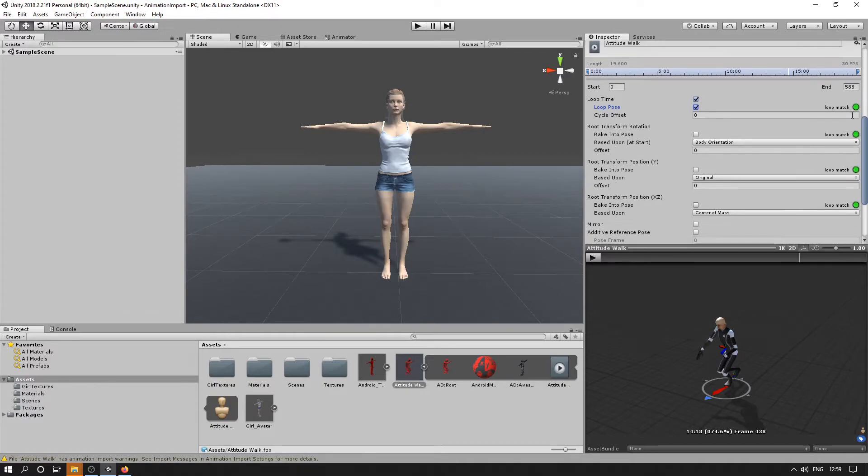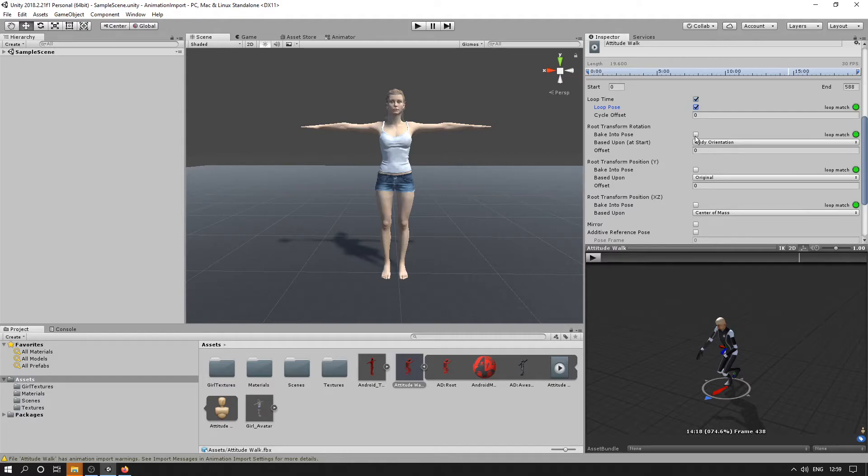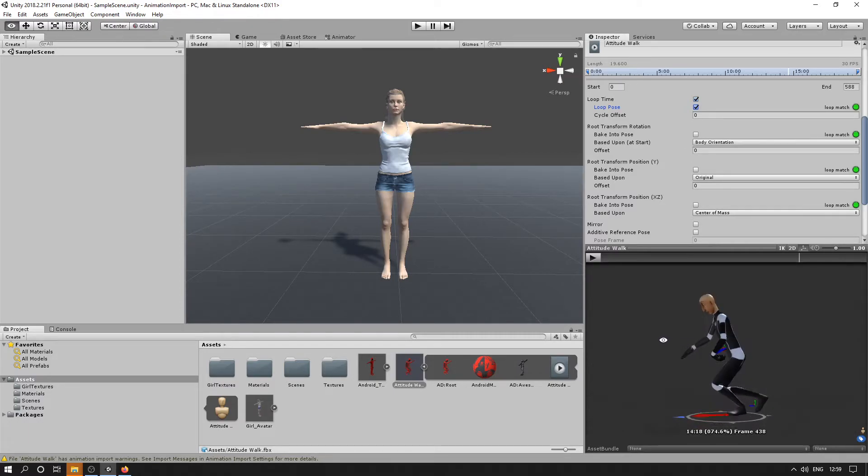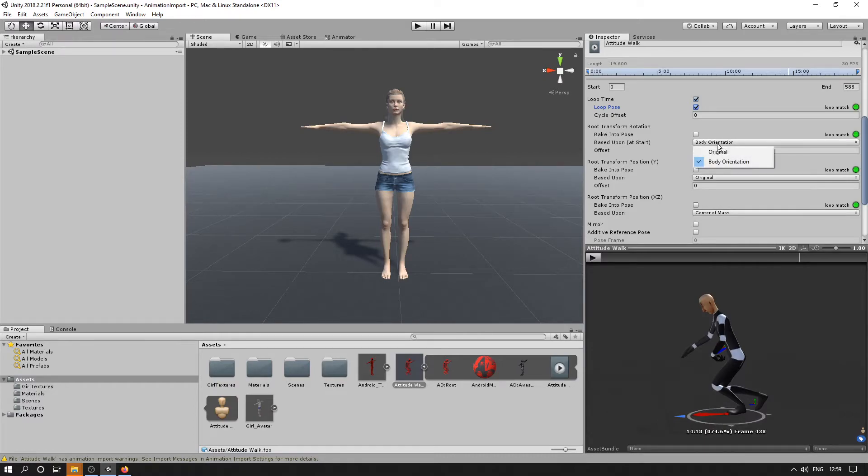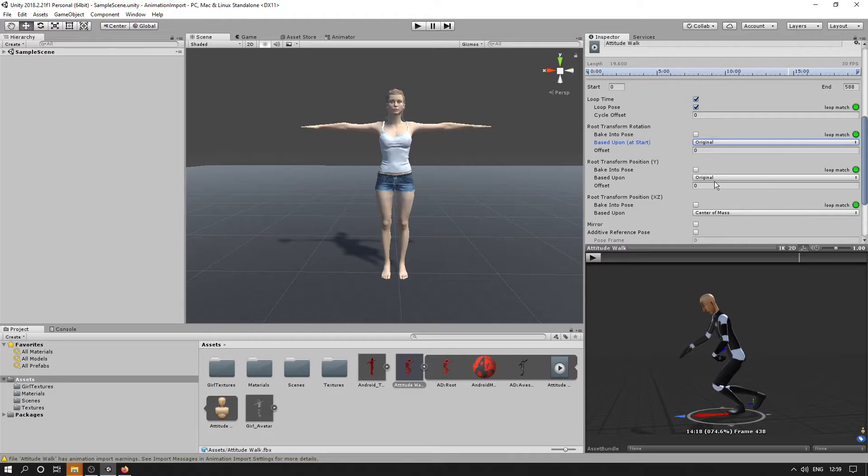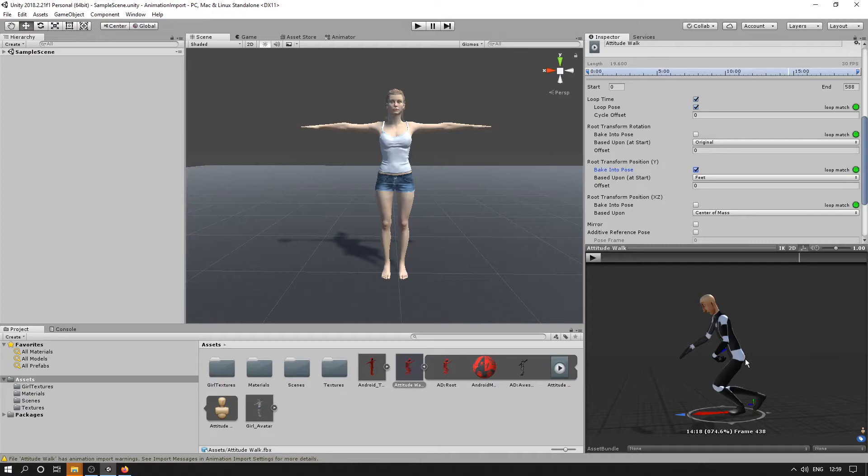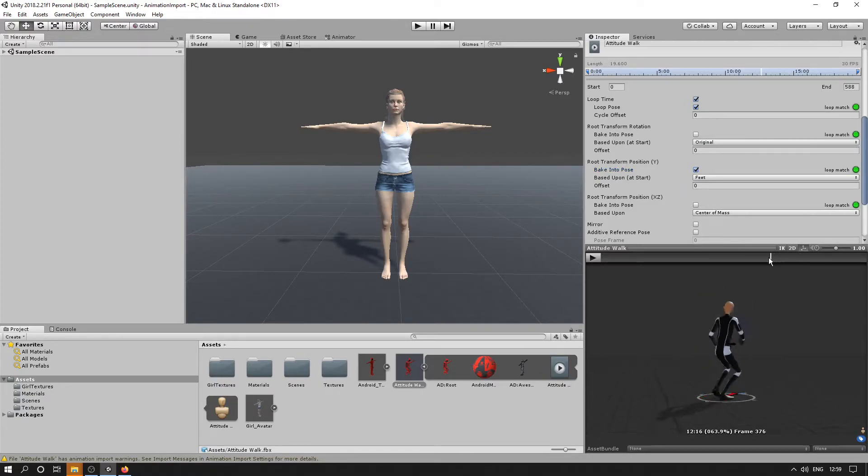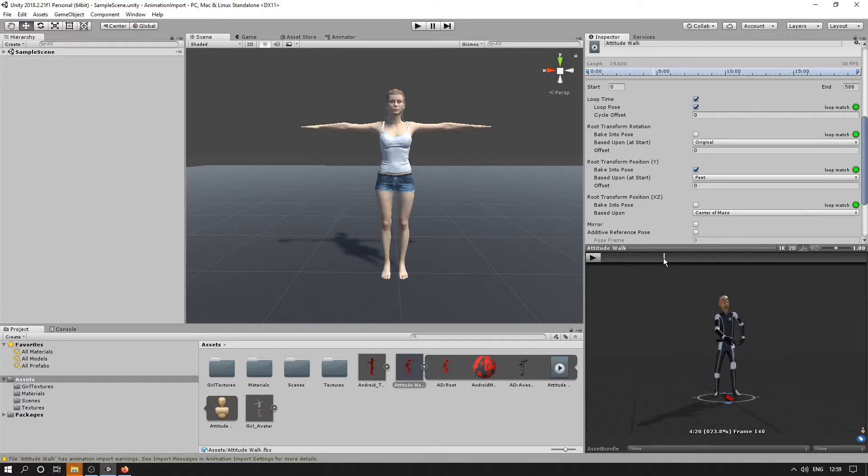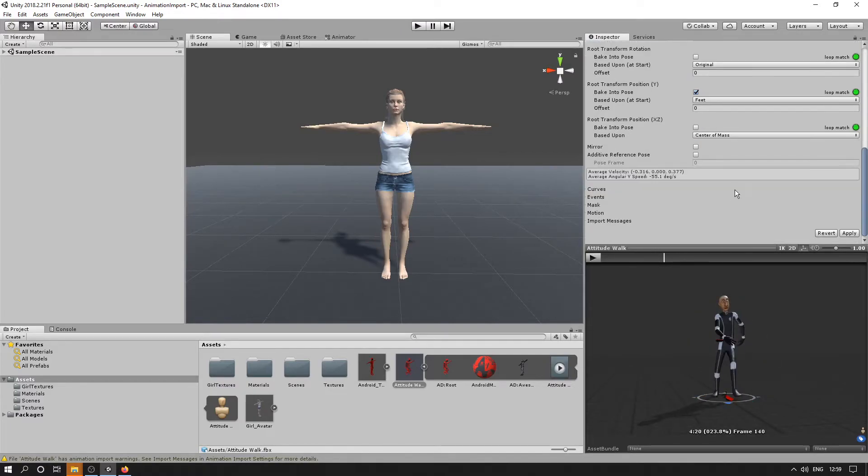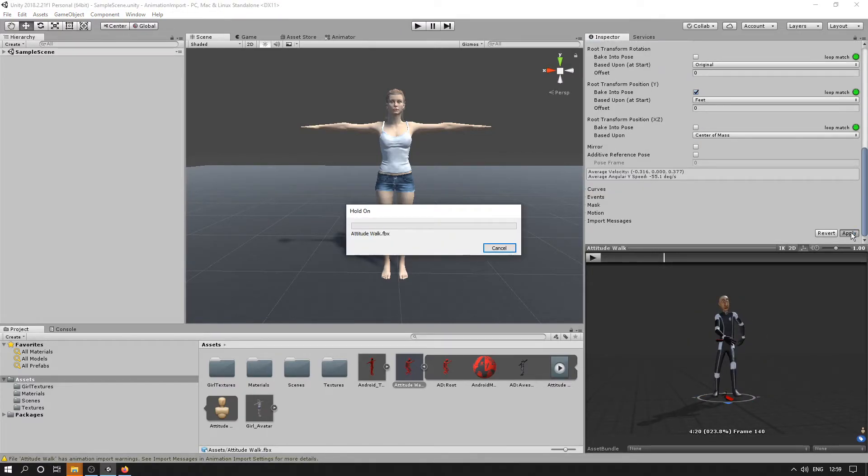If everything's green here, then it means it's okay. There's root transform features, so we can adjust how it's going to work with root motion. There's various options here that you can play with. Once we've done with those settings, we can just click Apply.